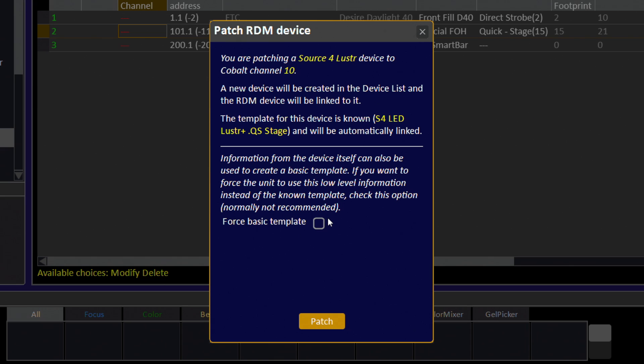If you know that the fixture has changed or is very new, you may want to use the Force Basic Template as opposed to the library version. If the library version was not found, forcing the Basic Template is the only option presented. To patch using the device template from the library, click Patch.